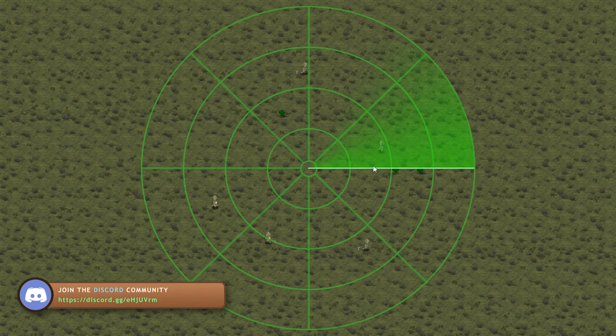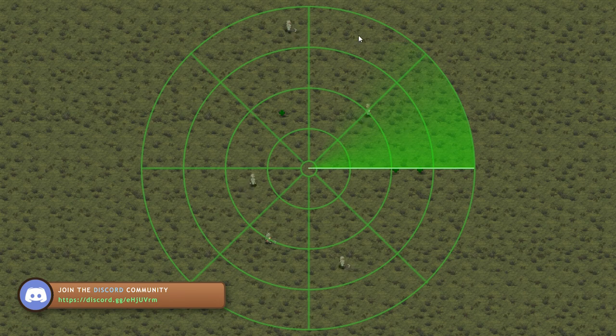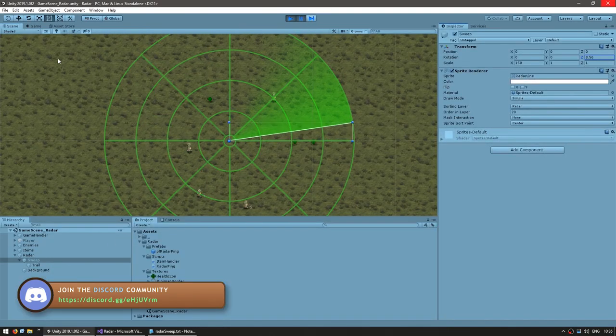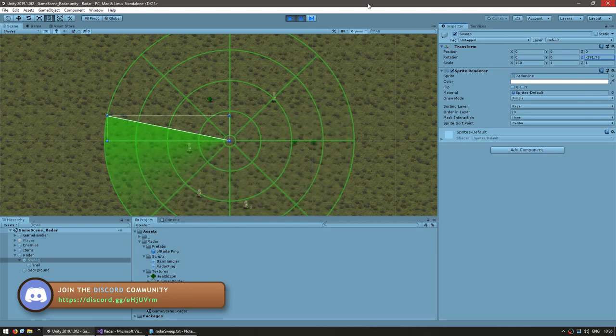And there you go, there's our very nice visual. We have a background, a line, and a trail. And then we're going to simply be rotating on the Z. That's how our radar moves.